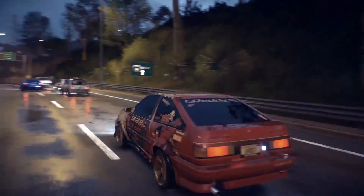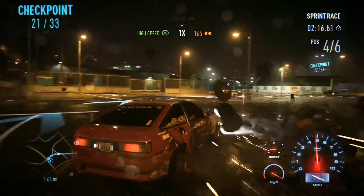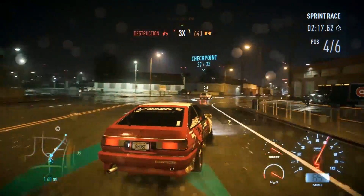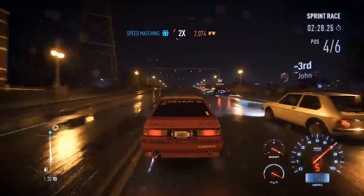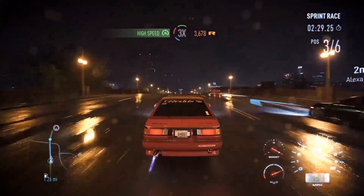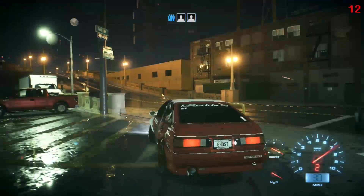Need for Speed is the latest in the wave of AAA reboots — an exciting online racing game where you customize your cars to your heart's content and test them to the limit. It's a graphically impressive game that will not run on modest hardware.